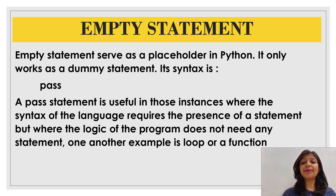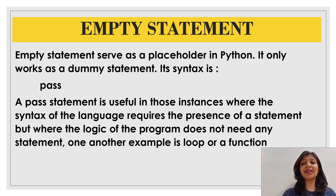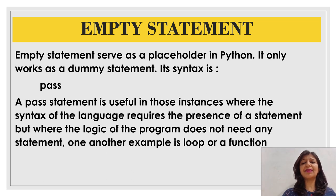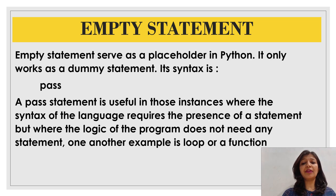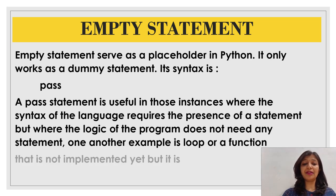A pass statement is useful in those instances where the syntax of the language requires the presence of a statement but where the logic of the program does not need any statement.